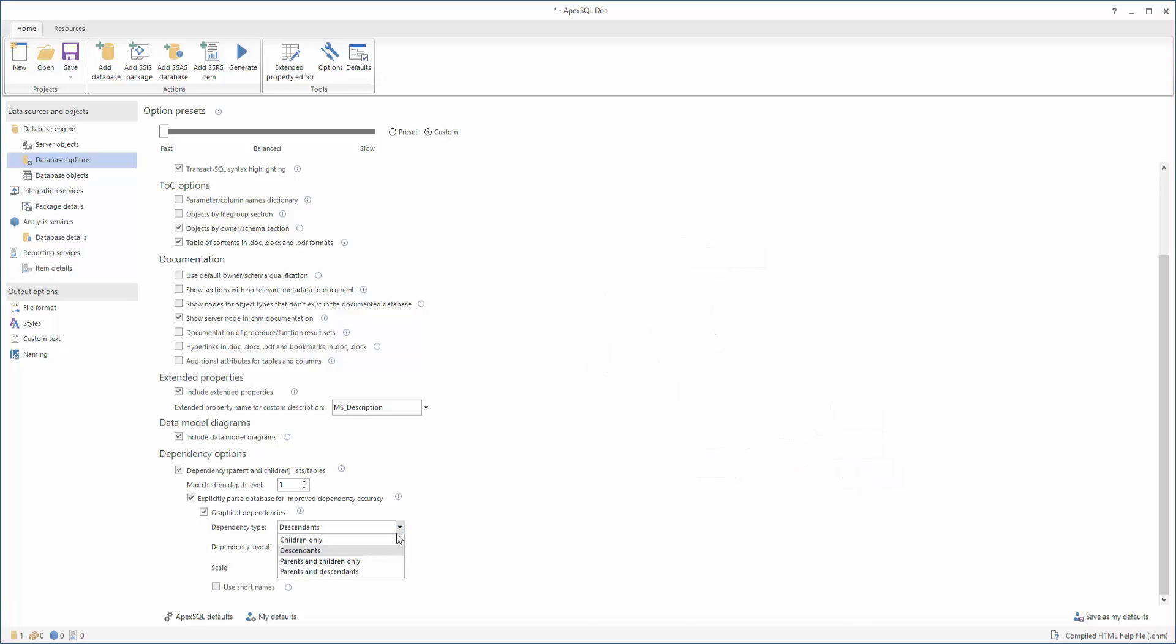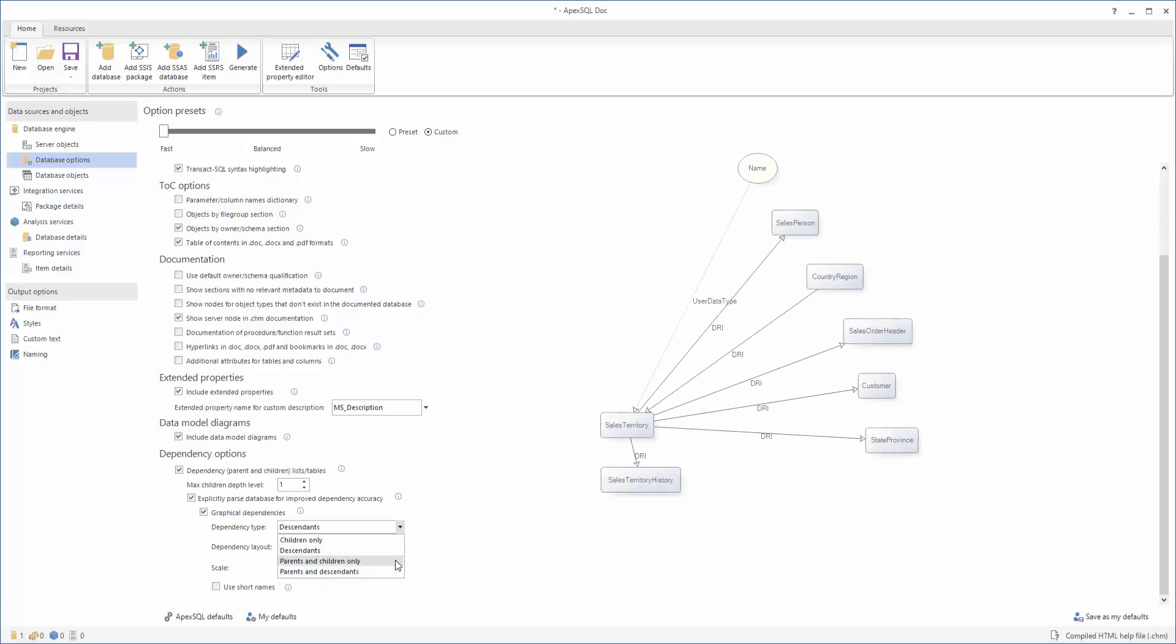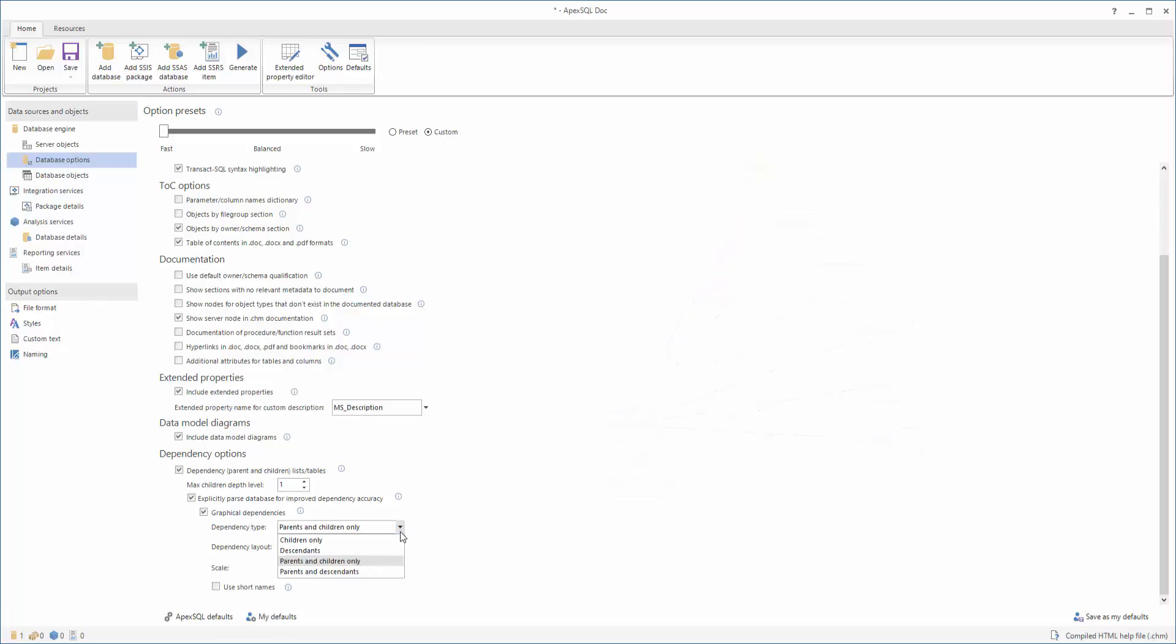A parent object is an object the specified one depends on. Selecting the Parents and Children Only option, diagrams will show the object plus its parents and children. Descendants will not be shown.